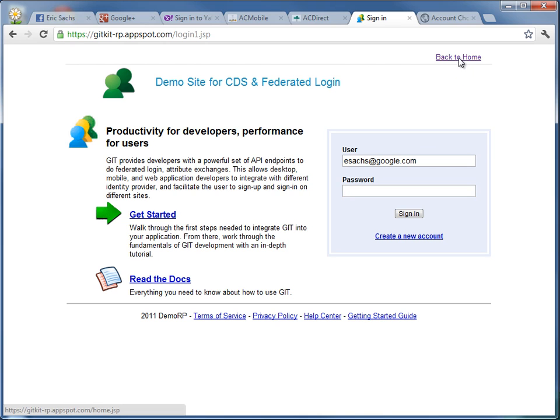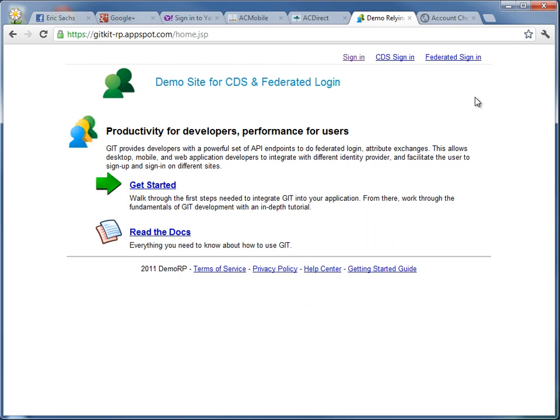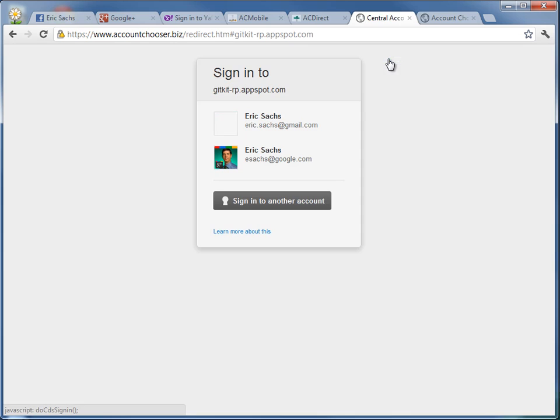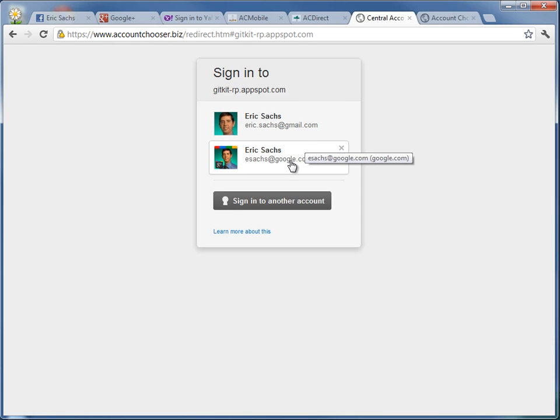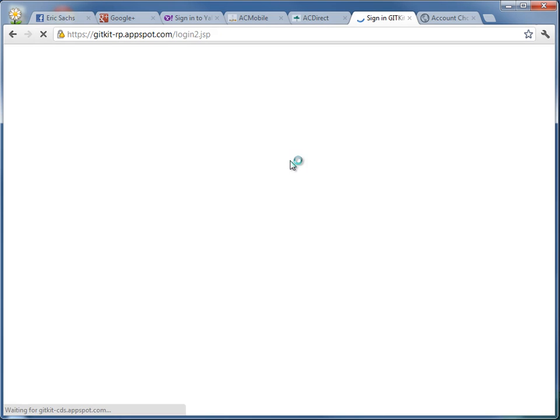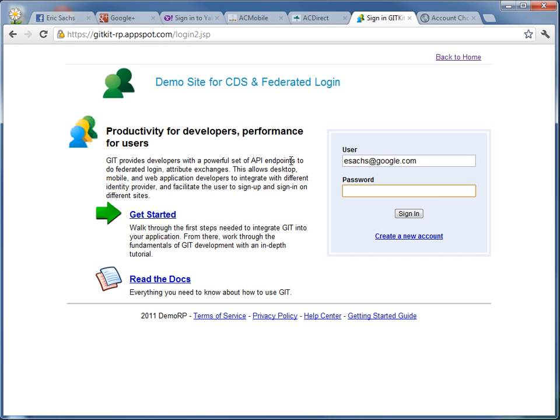But with this same site, we added a second sign in link there, where with just a very small amount of code, when I click it, I now get to see listed accounts I most frequently use on the computer. I click the one for my work account and now, well, hmm,